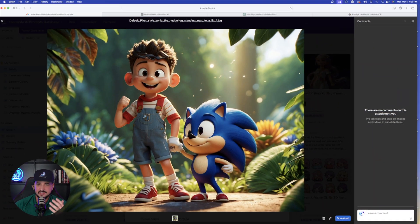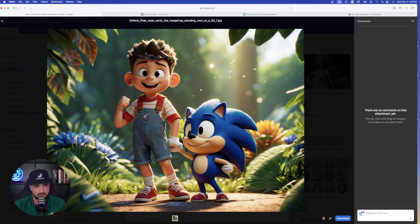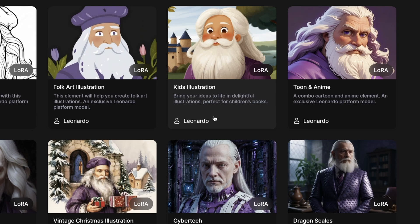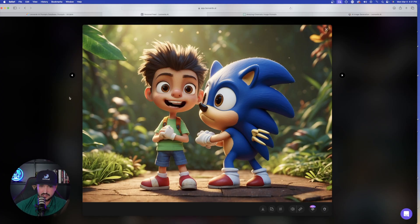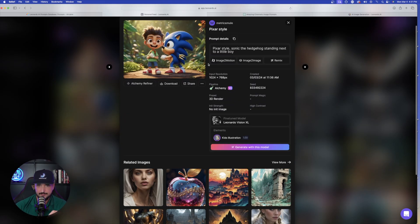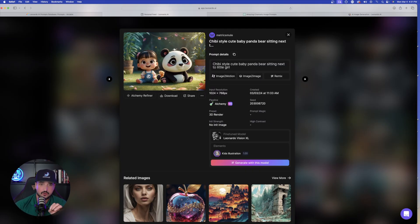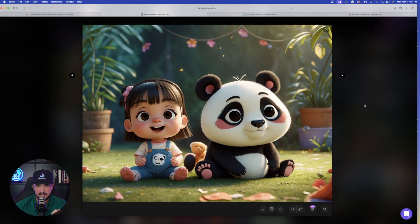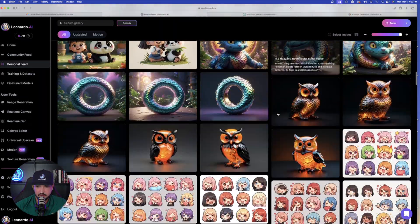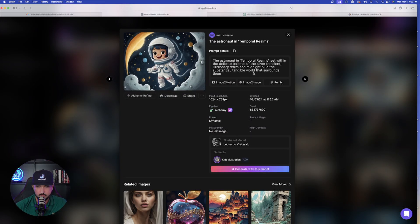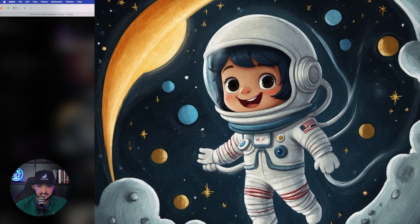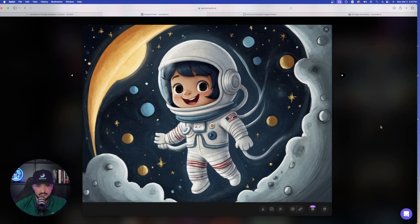Another one of my favorites is the Kids Illustration element, which says 'bring your ideas to life in delightful illustrations perfect for children's books.' I tried a simple prompt — Pixar-style Sonic the Hedgehog standing next to a little boy — and it did a great job. Scrolling down, there are even more impressive results using the Kids Illustration element.